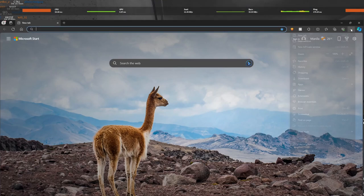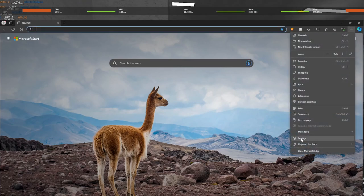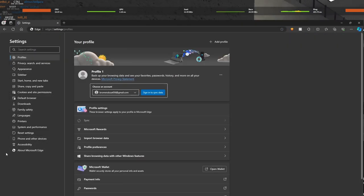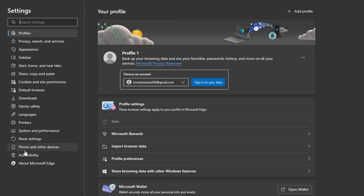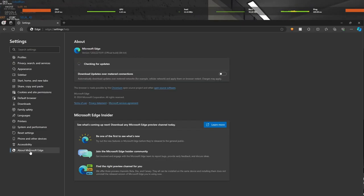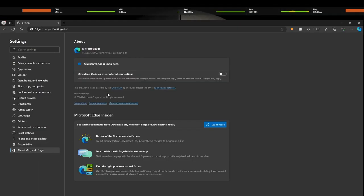Go to your browser settings again, but this time, scroll and click on the about section. It should say it is up to date. If not, update it.